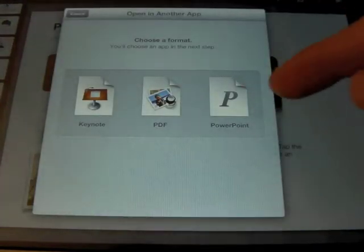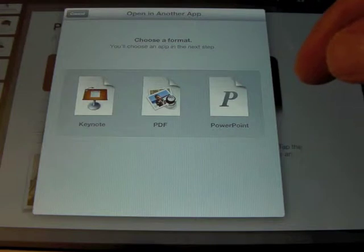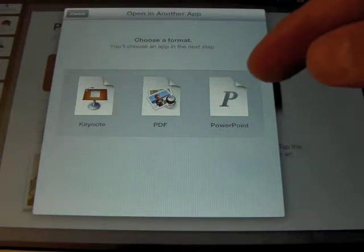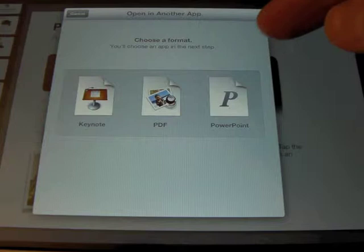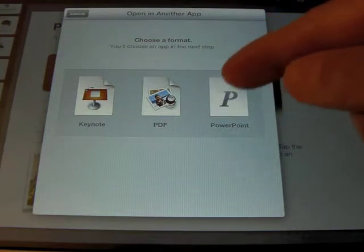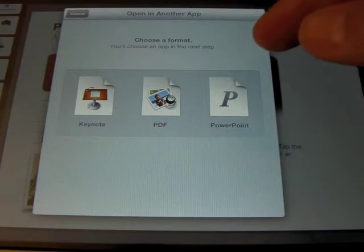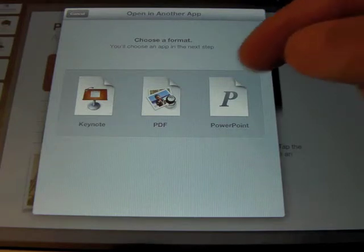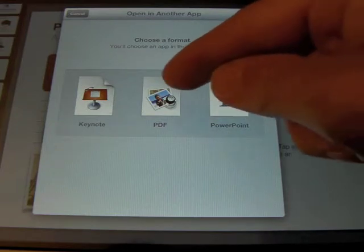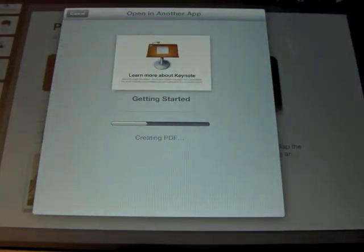Now, depending upon whether or not your teacher wants to play the Keynote as a Keynote with all the transitions and things, or whether they just want to see it and scroll through it — a PDF would allow them to just scroll through it, but you would lose all the animations done in Keynote. In this case, I'm going to do a PDF. It will convert and create a PDF.